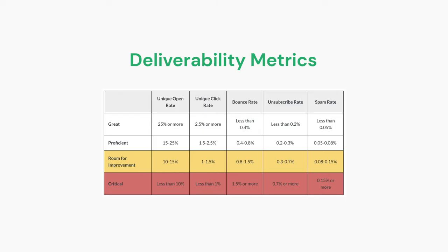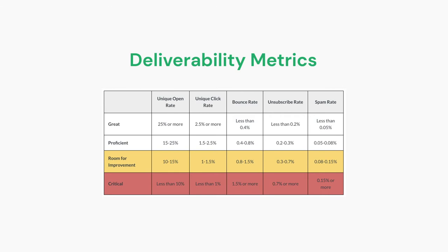Here's a table from Klaviyo indicating some key metrics to always consider for deliverability. You're going to want to make sure your open rate stays above 15%, your click rate above 1.5%, bounce rate should be below 0.8%, unsubscribe rate should be below 0.3%, and spam rate should be less than 0.08%. We'll be digging a bit further into analytics and benchmarks in our lesson on understanding performance.